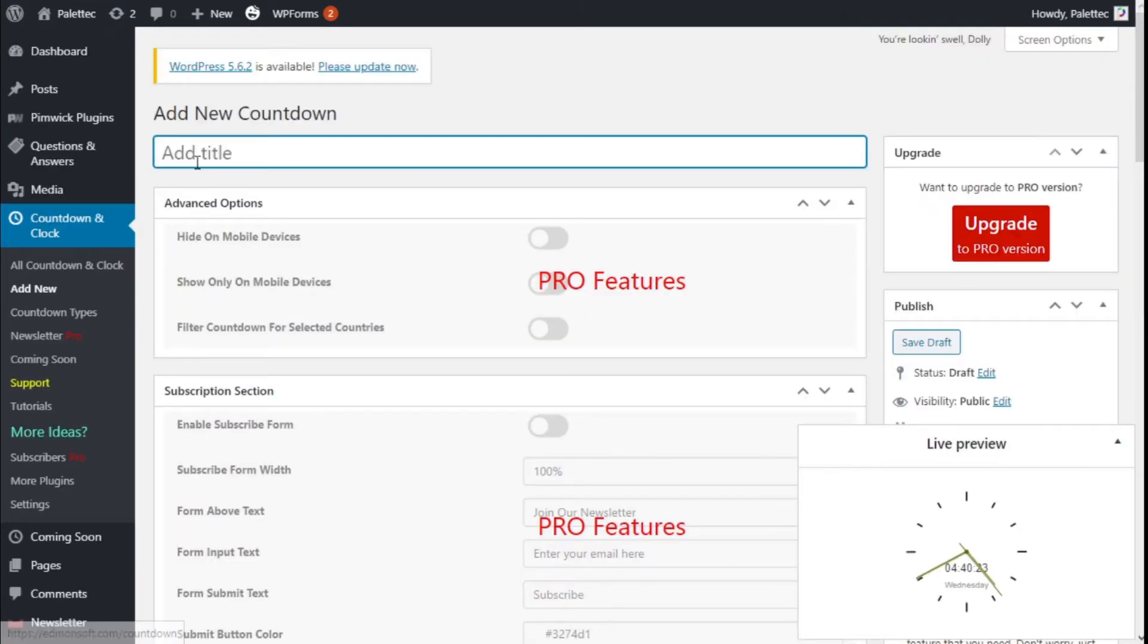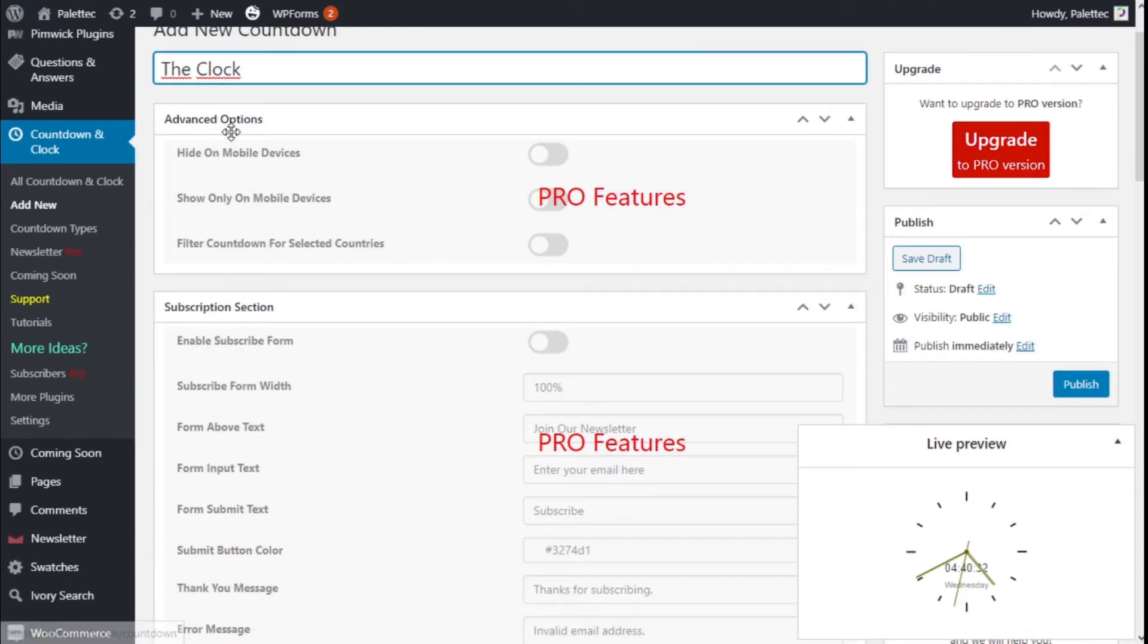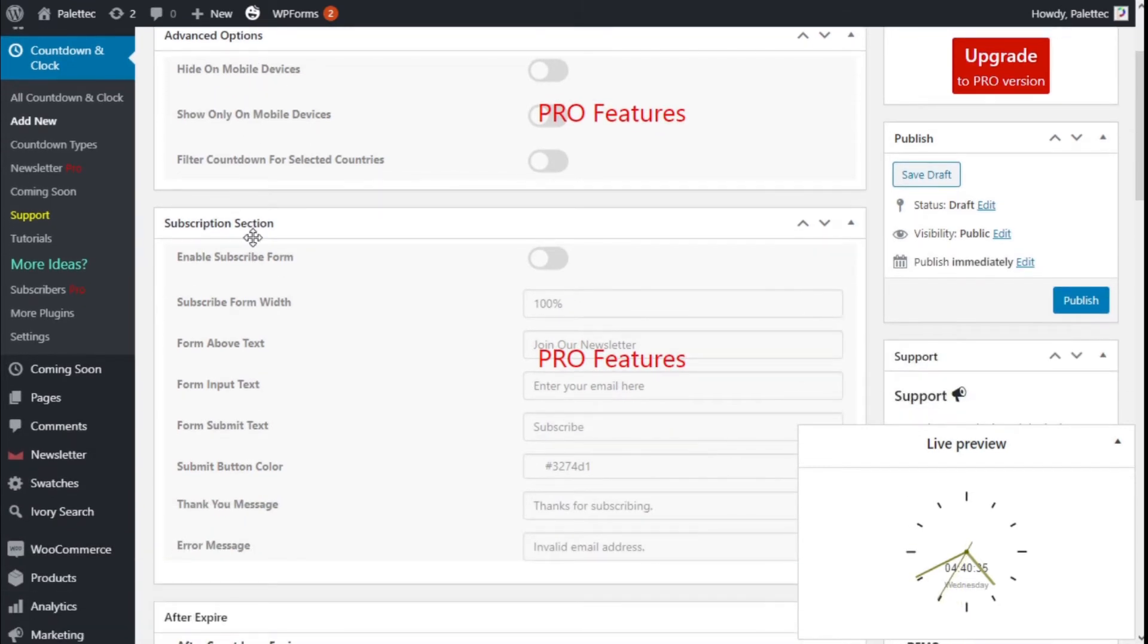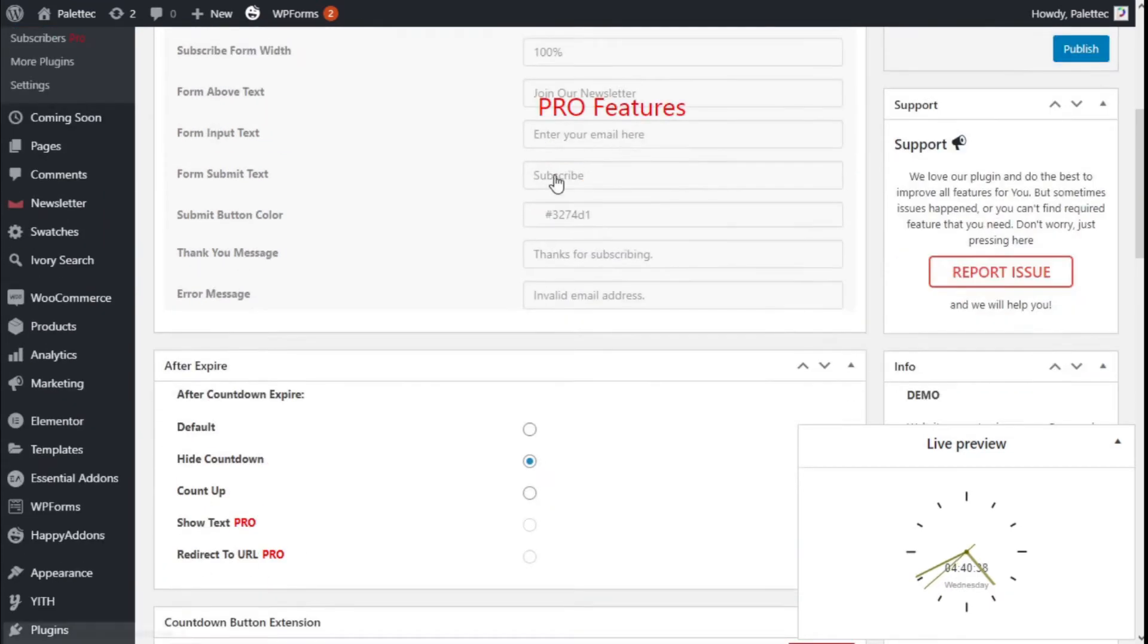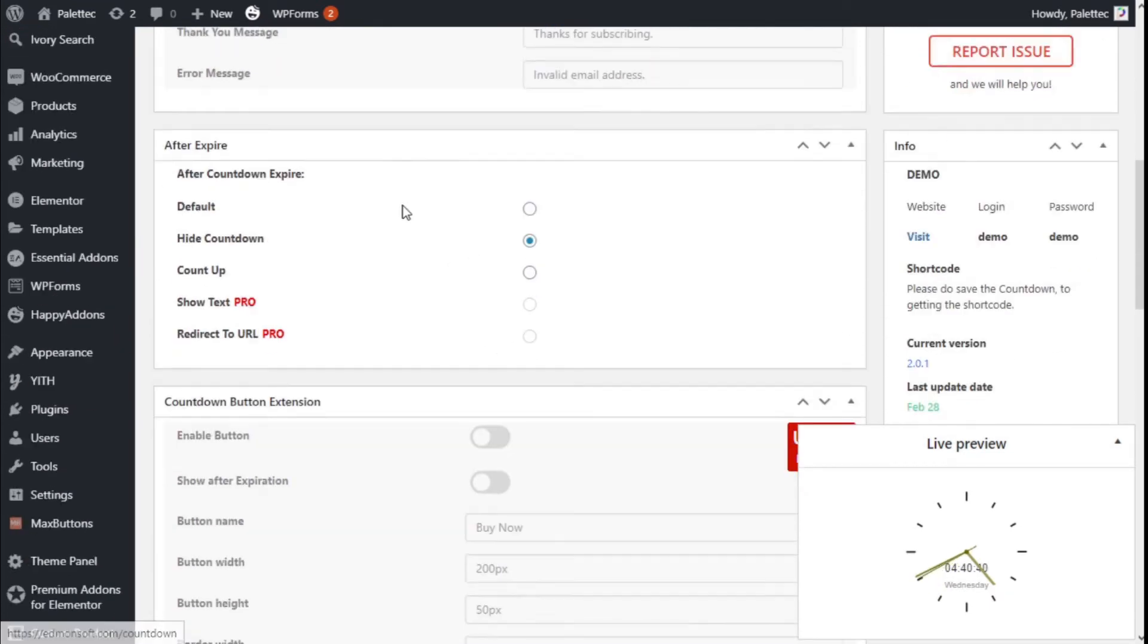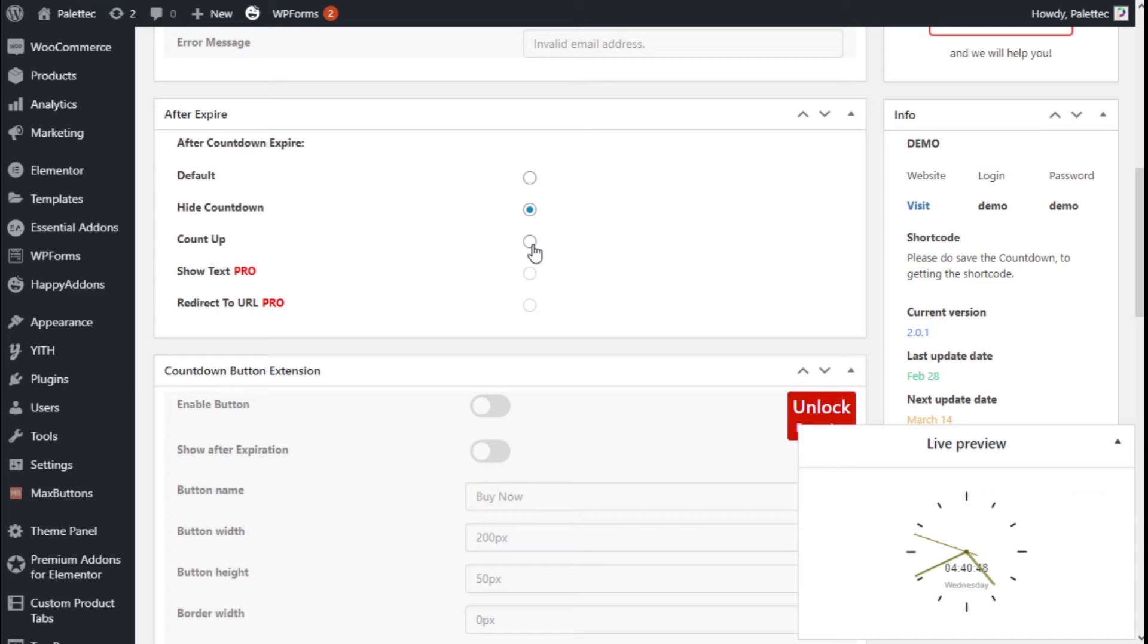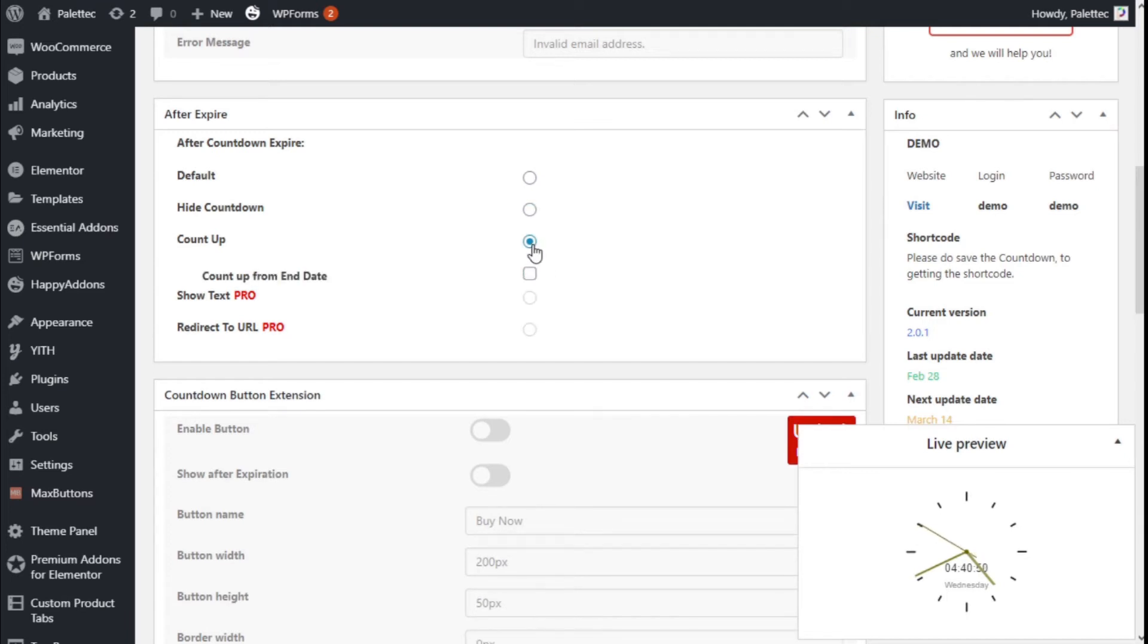And we are going to give it a title to the clock. And we have some options: alert options, subscriptions, selections that are for the Pro versions of everything. And now after expired, in this case it says, instead of using the Countdown we are going to go with the Count Up.